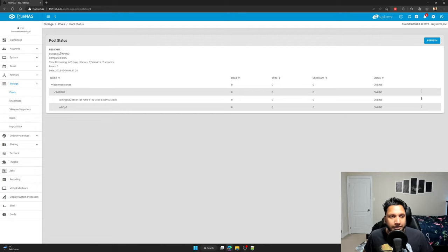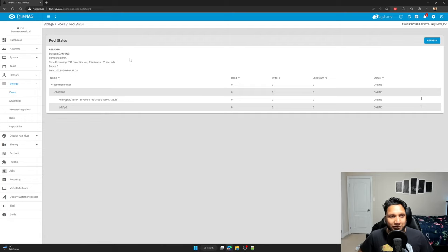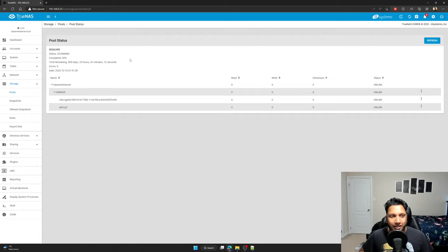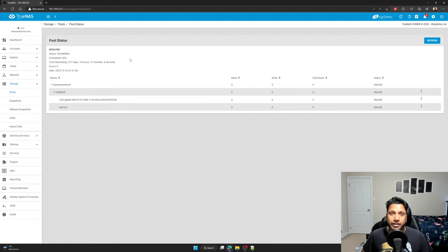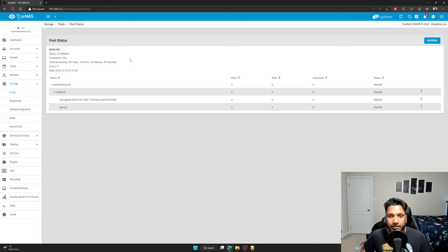And right now it's scanning and the time, don't be too deterred by this time. It's not going to take that long. Trust me. But it will take long depending on how much data you have, right? For example, I have two terabytes of data and well, actually 1.35.